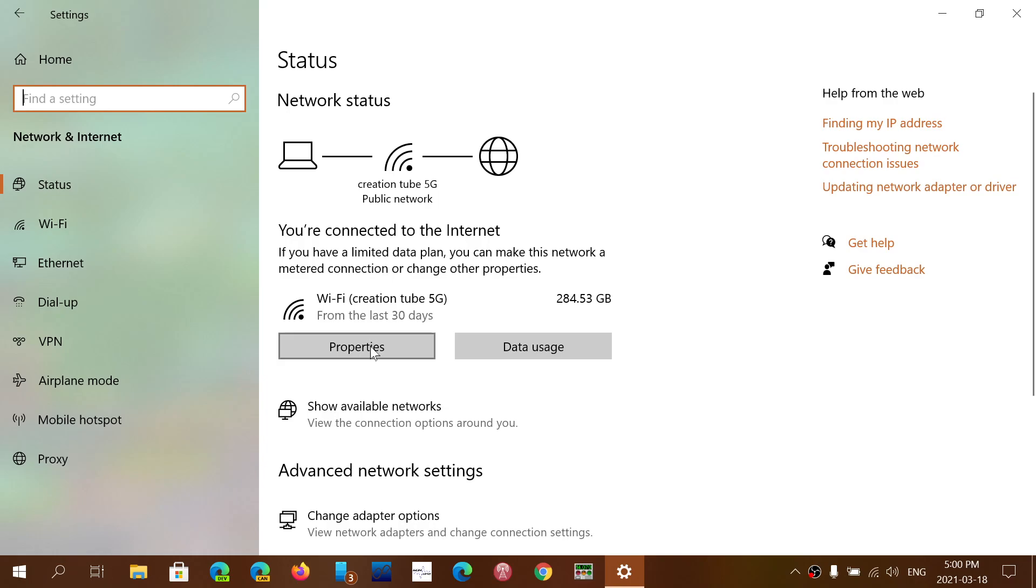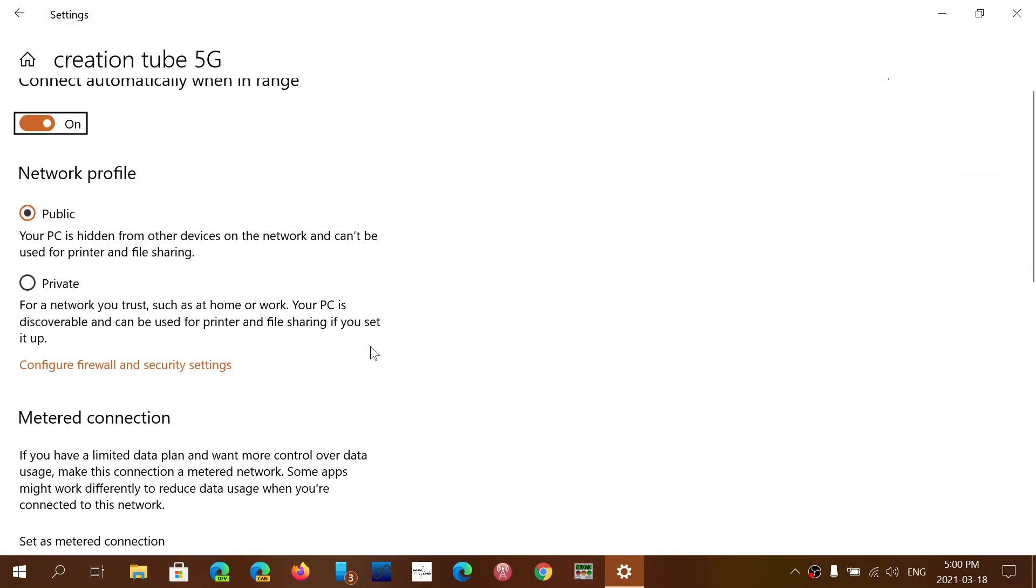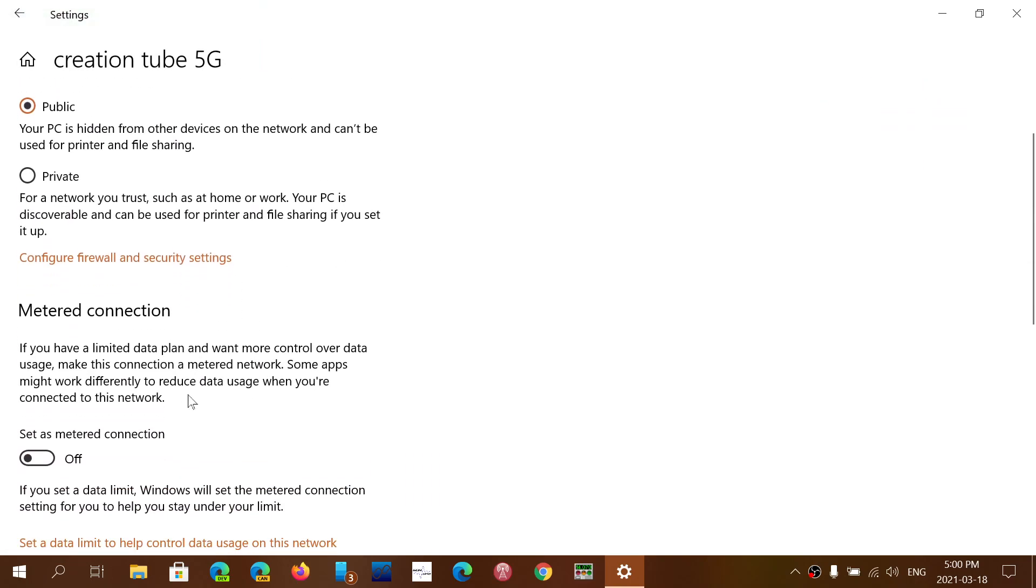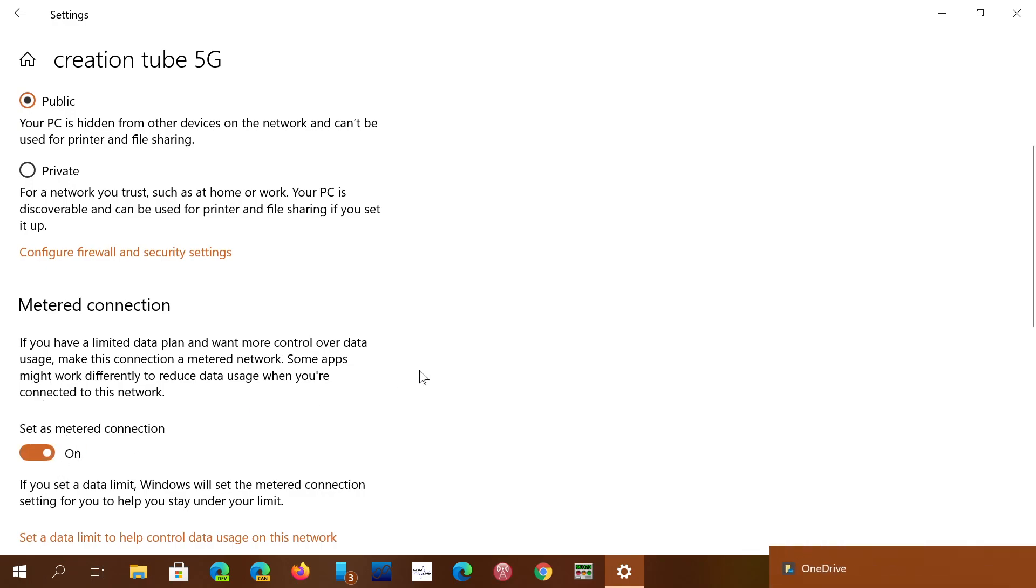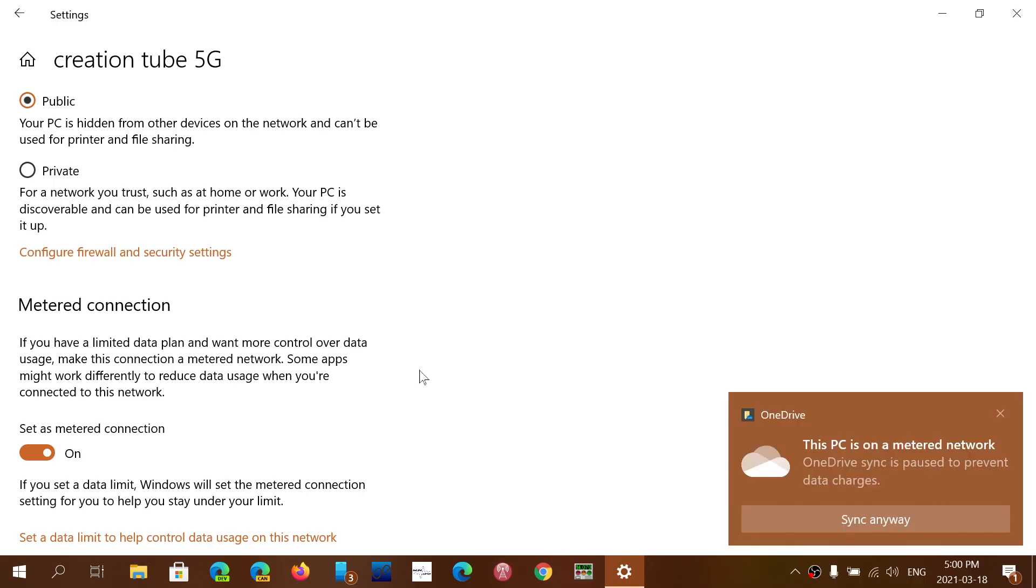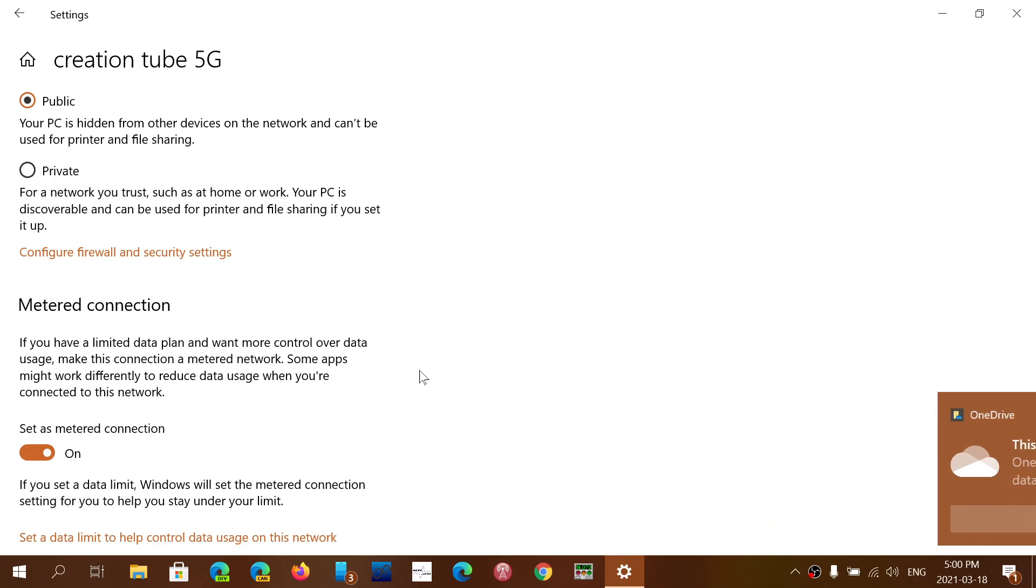You want to go into properties and here you'll have metered connection. Set this to on and all you will have is security updates every month. You won't have anything else show up because they are not mandatory.